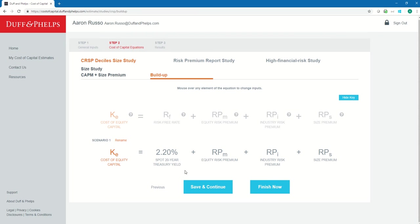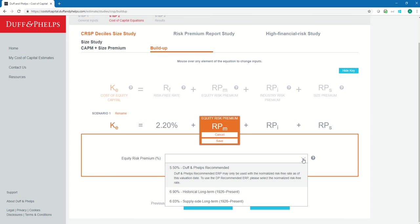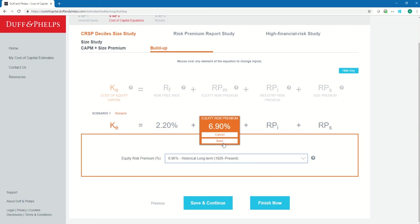The next thing I need is an equity risk premium, so I hover over and click Edit. Here I could type in a custom equity risk premium of, say, 5%, or I could select one of the options from the drop-down. Since I'm using the spot 20-year treasury yield for my risk-free rate, I could select the historical long-term 1926 to present ERP or the supply-side long-term ERP. If I wanted to use the Duff & Phelps recommended ERP, I would have to change my risk-free rate to the Duff & Phelps normalized risk-free rate. Let's go ahead and use the historical long-term ERP of 6.9%. Now I can click Save.